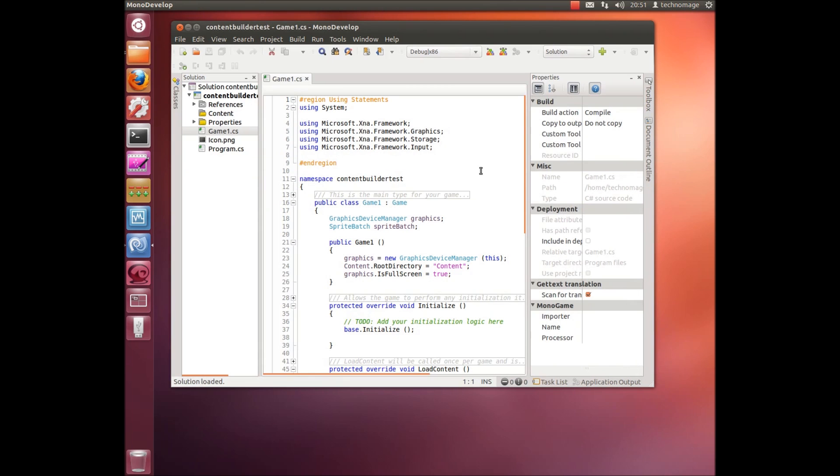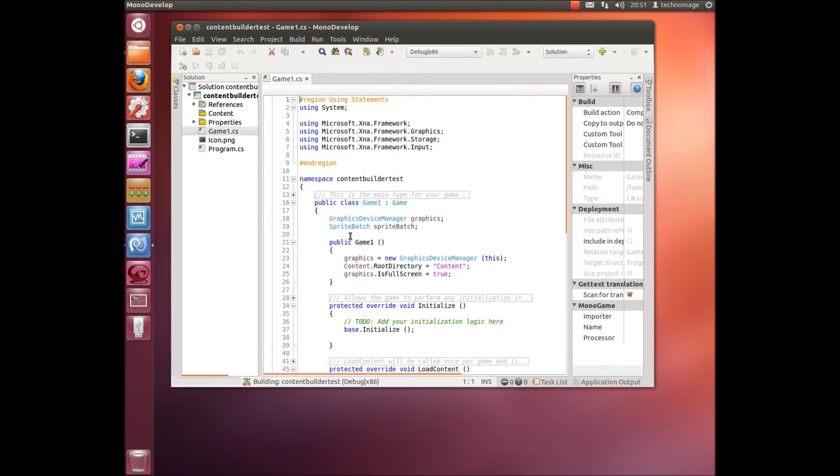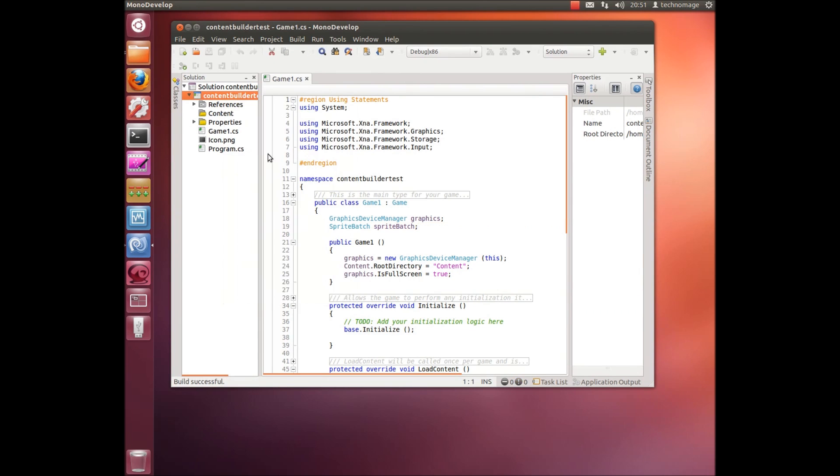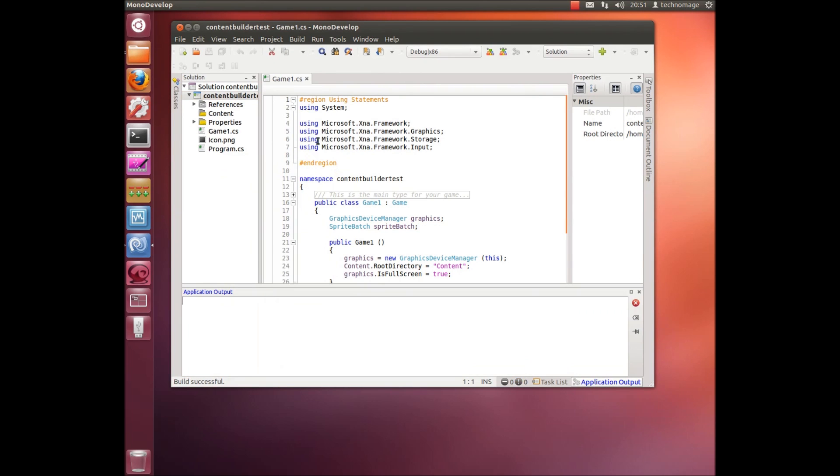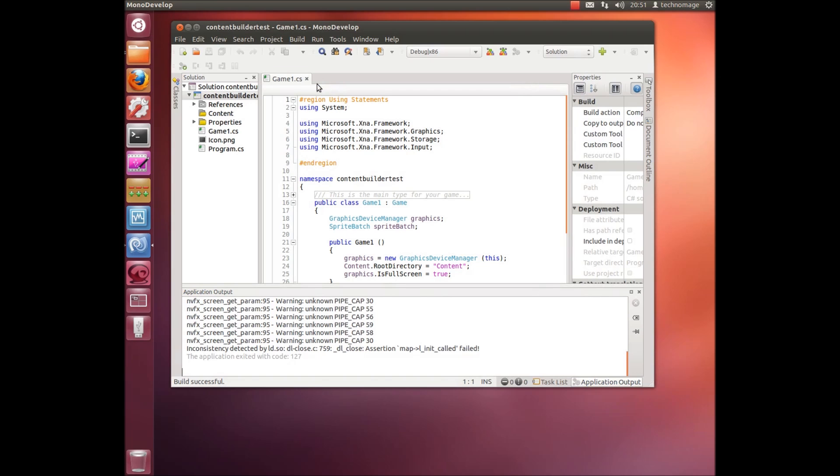OK, the first thing we'll do is build it and then run it up. We should get a nice cornflower blue screen. There we go.